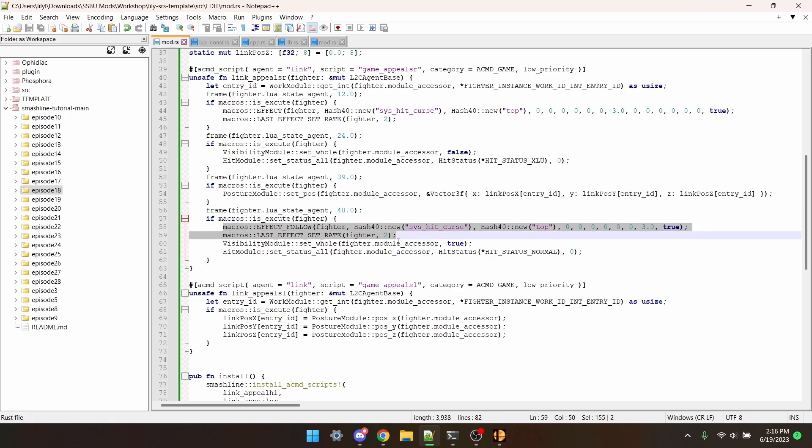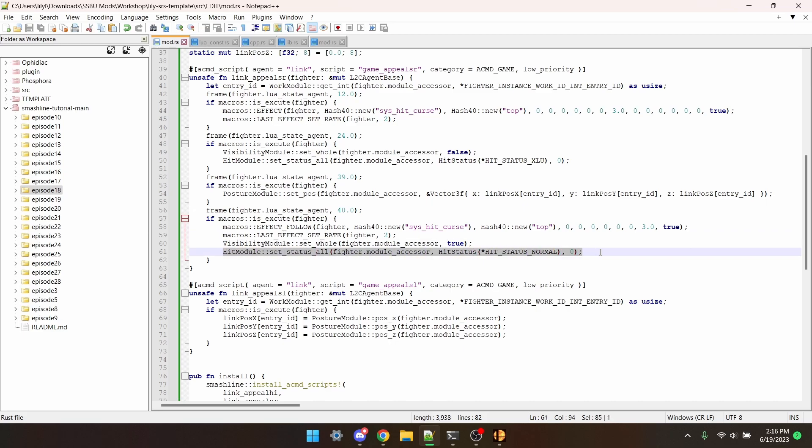Then frame 39 we move Link to a new position and on frame 40 we summon the same effect and make it go two times faster. We make Link visible again and make him able to be hit. One last thing however before I showcase this.